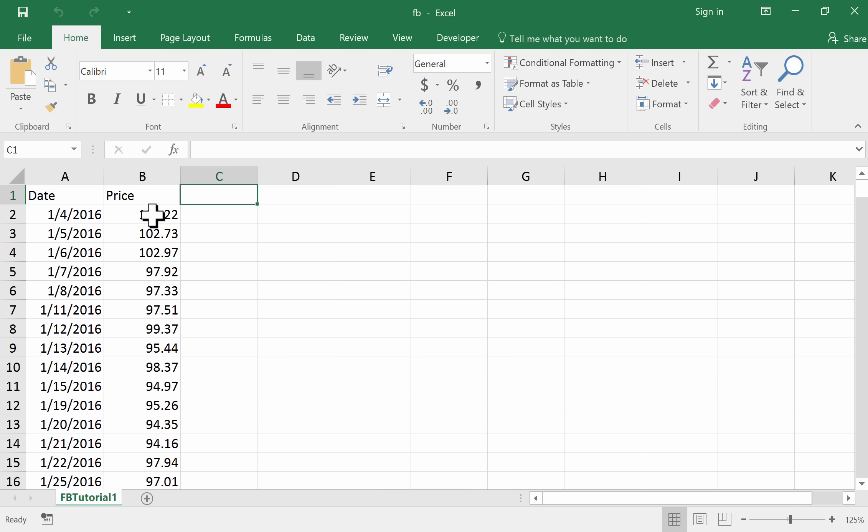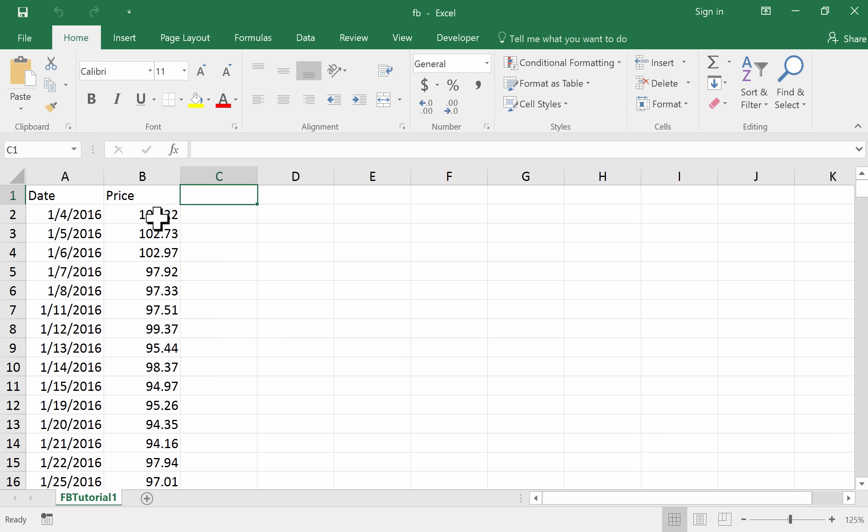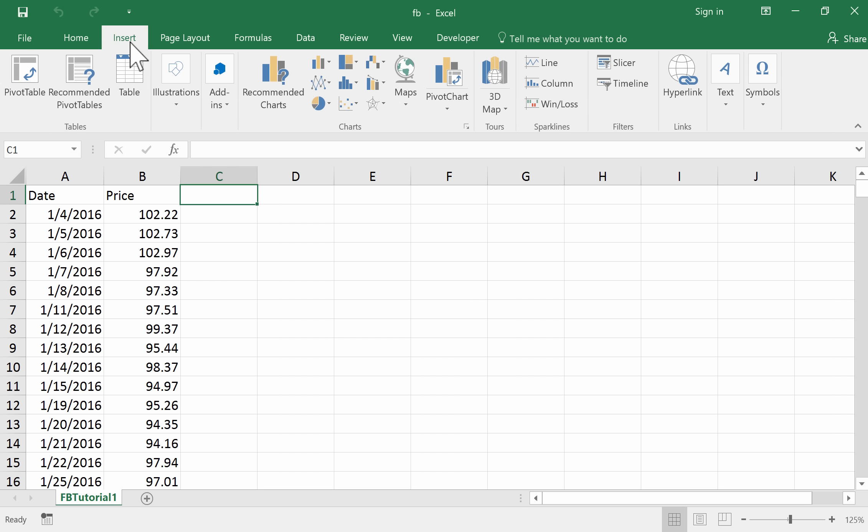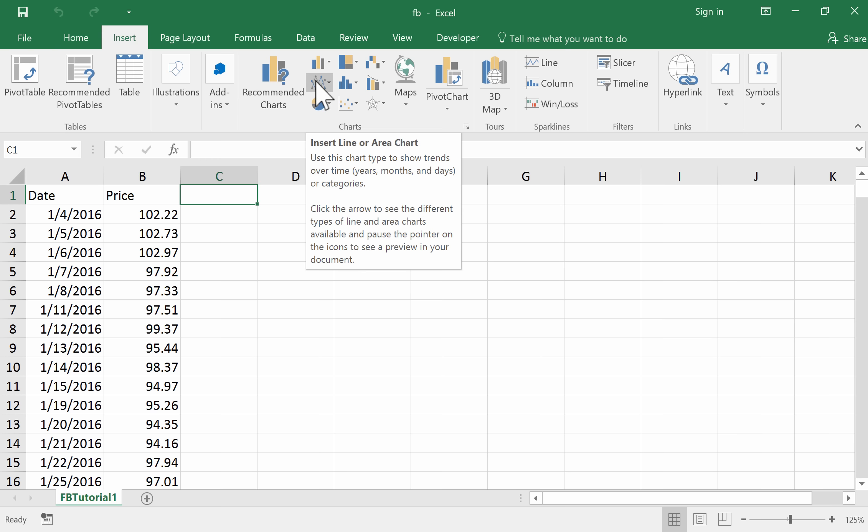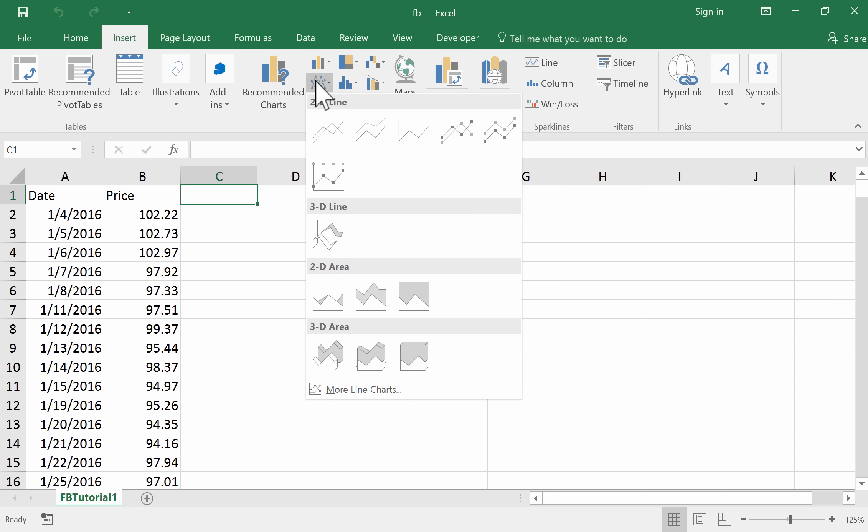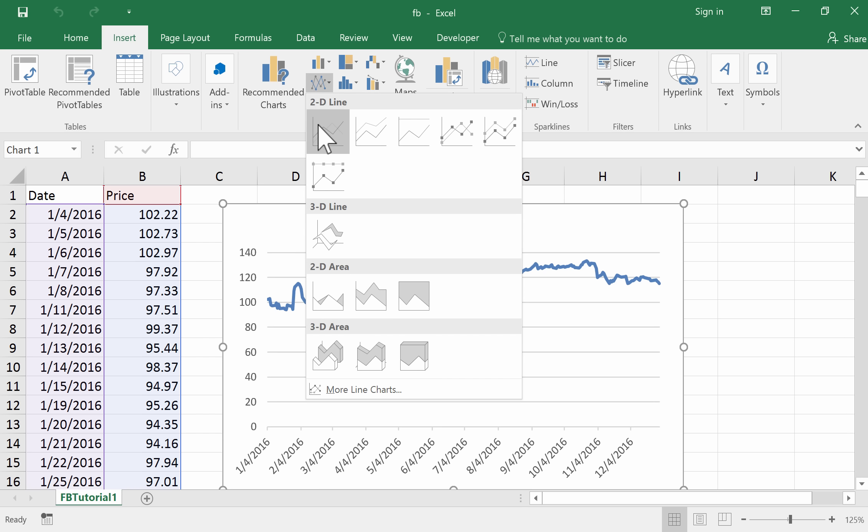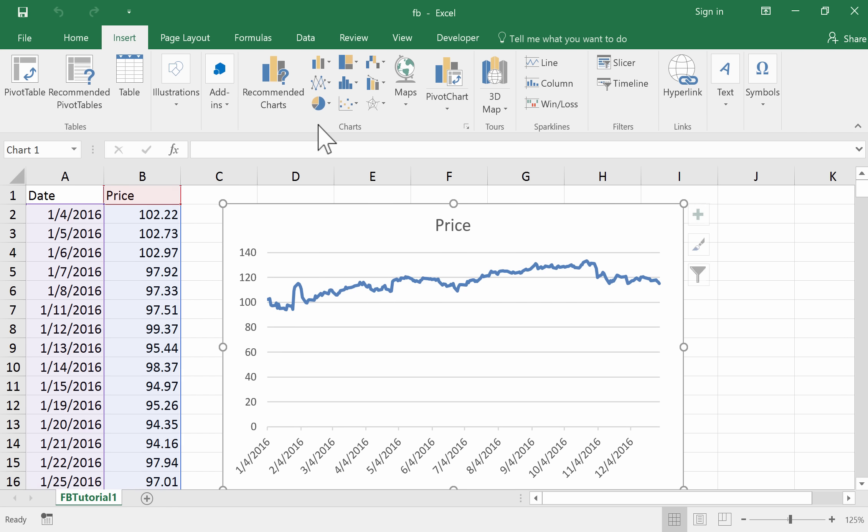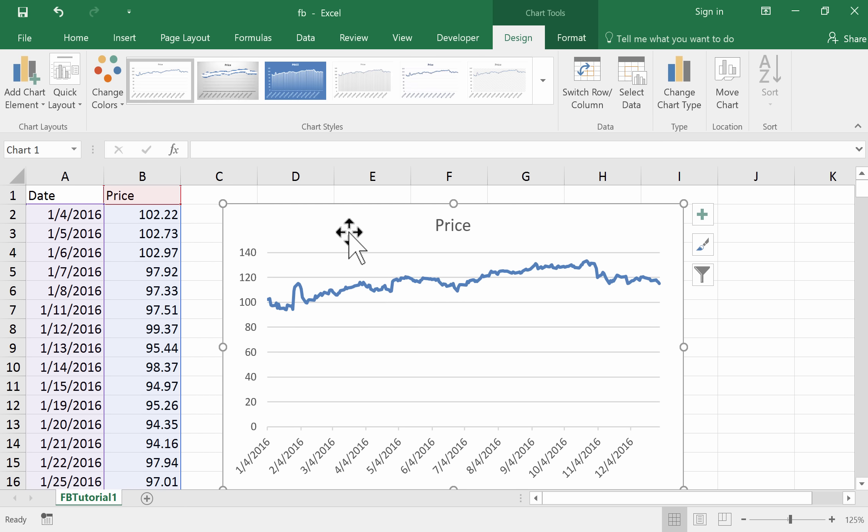What we want to do is create a time series plot of these prices through 2016. To do this, we'll activate the cell just beside the price data that we want to plot. We'll go to Insert and we're going to have a line chart. We'll just click on line chart and a straightforward 2D line chart will do nicely. You can see that what's popped up is pretty much exactly what we want.